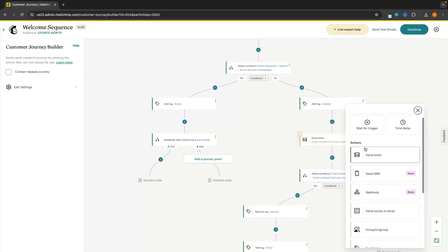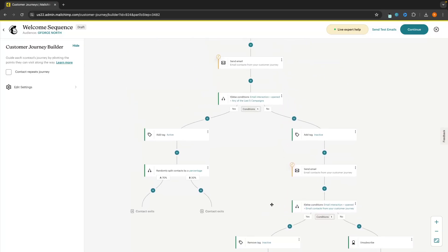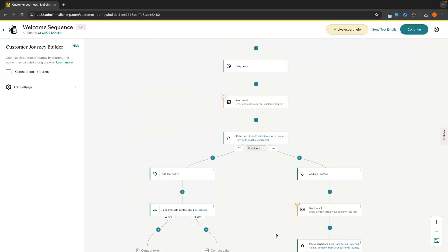Hey everyone, my name is Riley and this video is a complete beginner's guide to MailChimp automations. I will show you how the entire MailChimp automation works, including how to use and navigate the mind map feature, what all of these individual tools mean, and also some tips and tricks that you can use to make sure